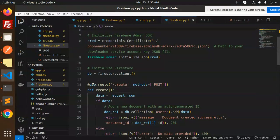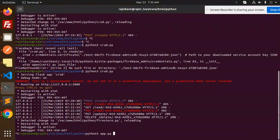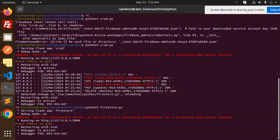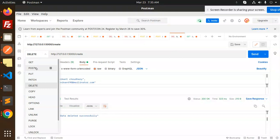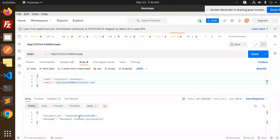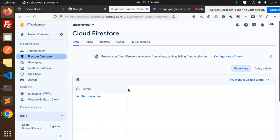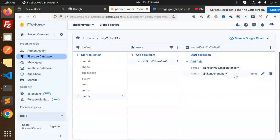Let's run the application with python firestore.py. Now let's test the create endpoint — make a POST request to the create record API with a body. We get back a document ID, and if we reload the Firestore console we can see the users collection with the newly created record and its document ID.